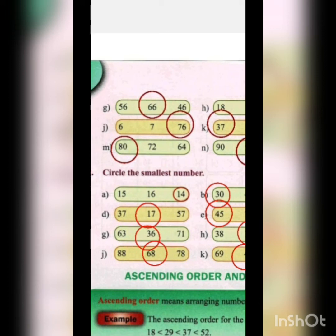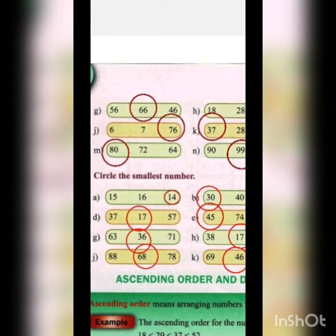Now circle the smallest number. First: 15, 16 and 14. Follow the same procedure — compare tens positions first, then ones. The tens are the same (1), so compare ones: 5, 6 and 4. The smallest ones digit is 4, so we circle 14. 15, 16, 14 में 1s की position में 4 सबसे छोटा है, इसलिए 14 circle करेंगे।